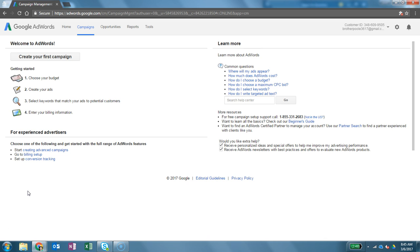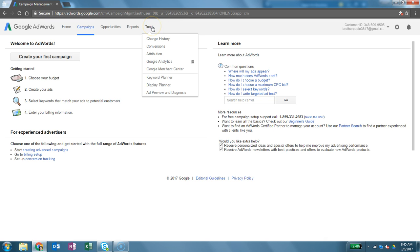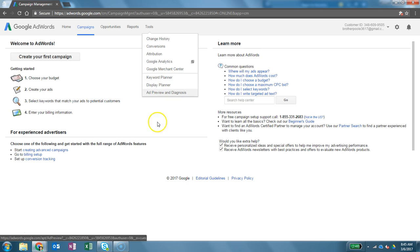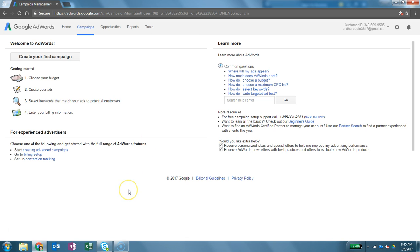So now we're ready to go. And moving forward, you would use things such as the Google Keyword Planner tool, which is just under tools. And there's your Keyword Planner tool. So we will have other videos and other instructions on how to use those tools. But this is how you create a Google AdWords account.